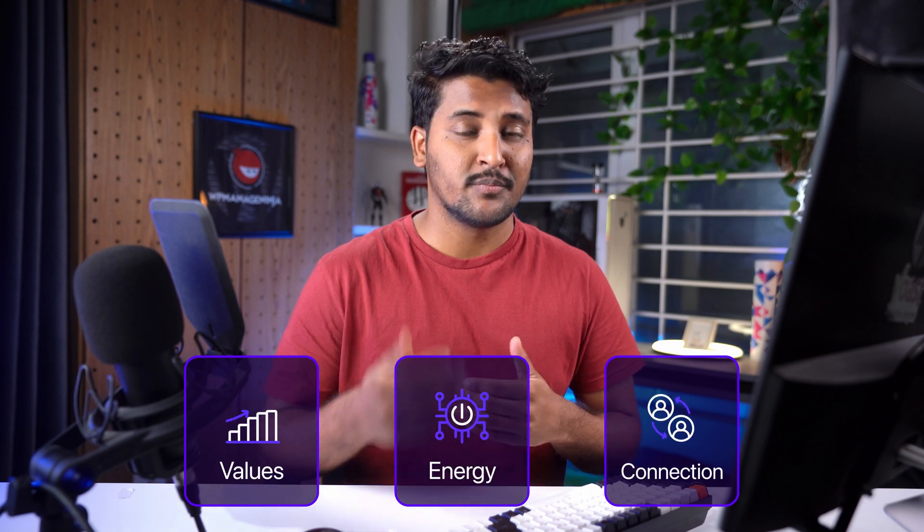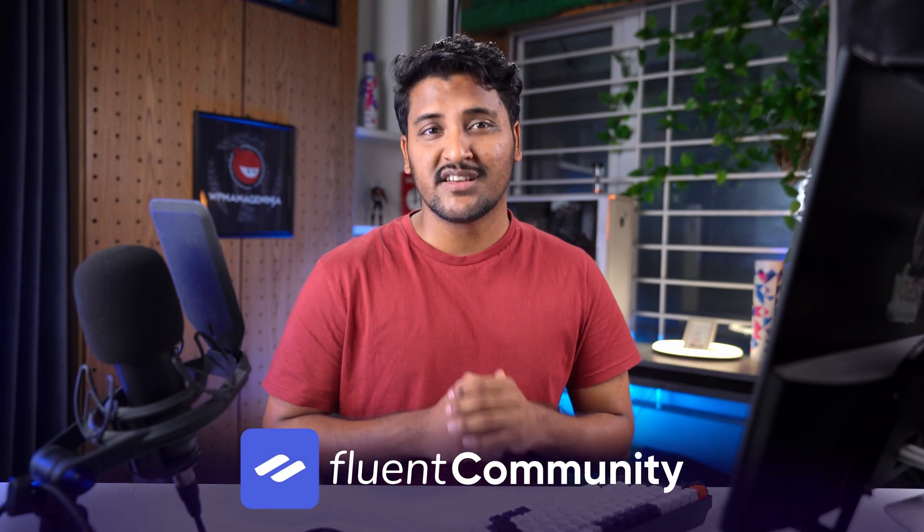Your community showcases everything you believe in, your values, your energy, and the kind of connection you want people to feel. Fluent Community is designed with those goals in mind, making community building smoother, smarter, and more personal.